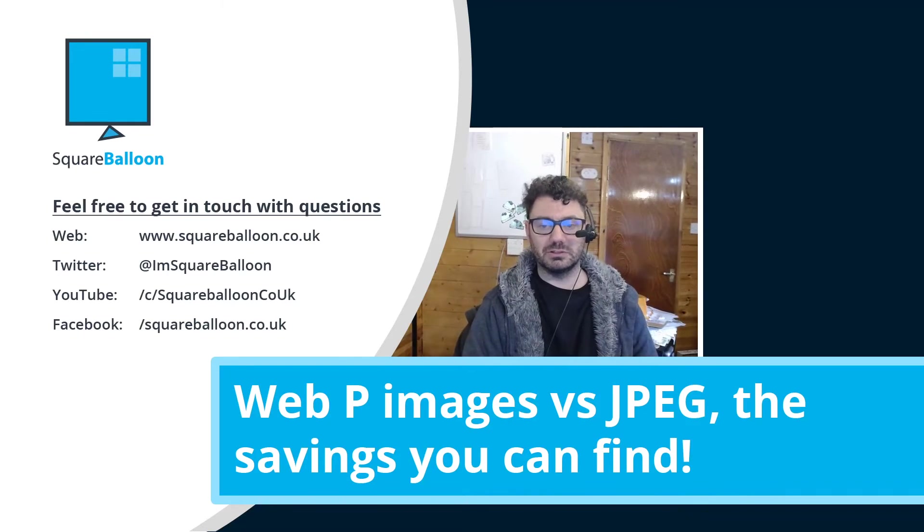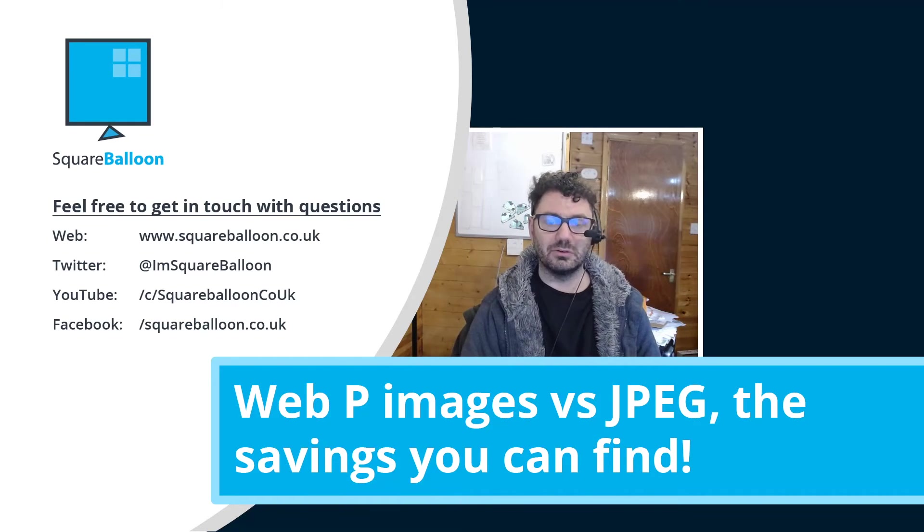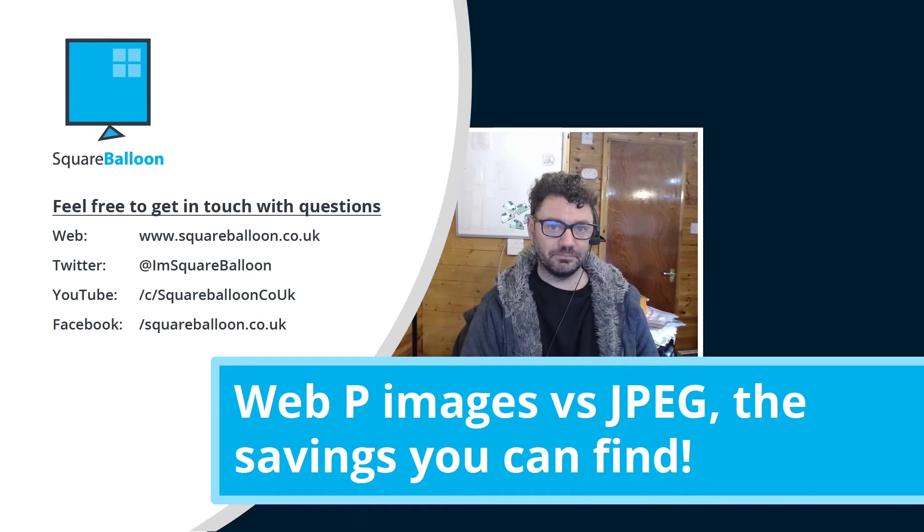And I highly recommend you start experimenting and learning how to use these new image formats. There's JPEG 2000 as well.